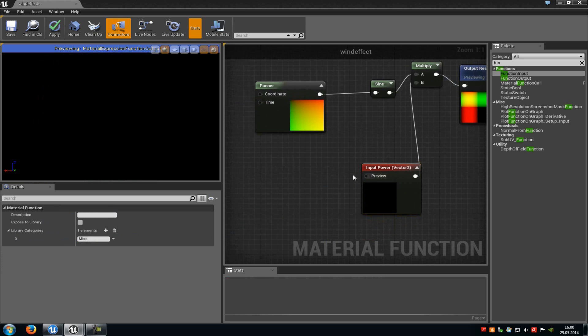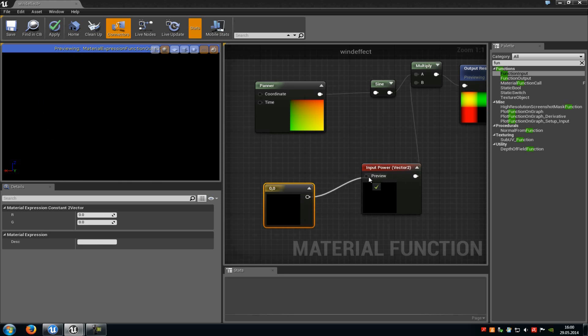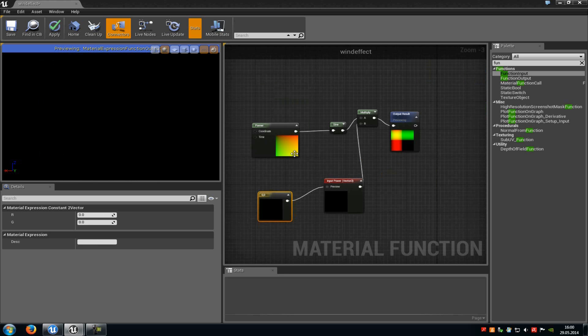Now preview I will just connect the constant 2 vector. And that's it. Now we have created the basic material function for wind effect.